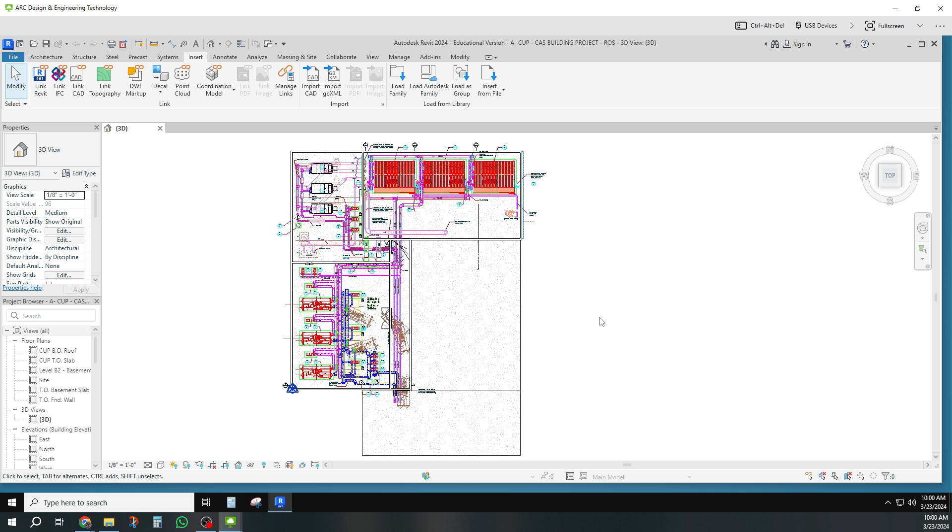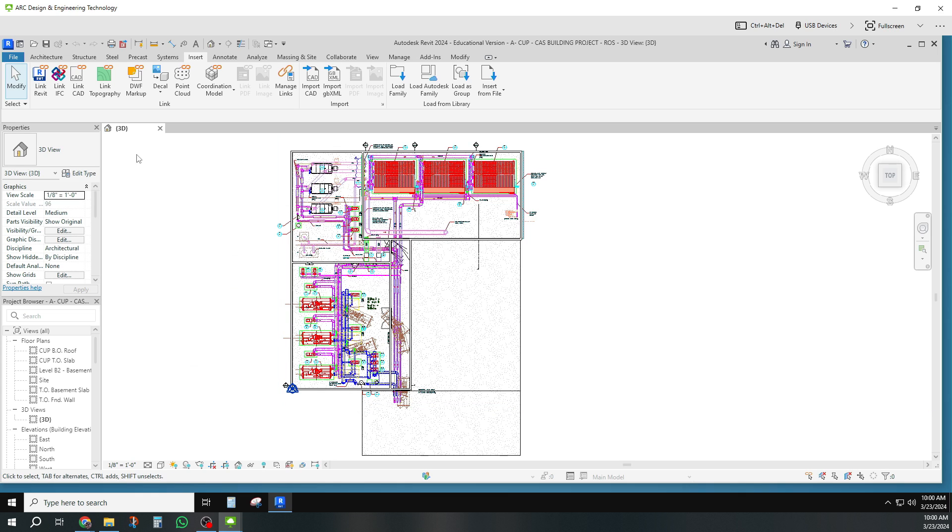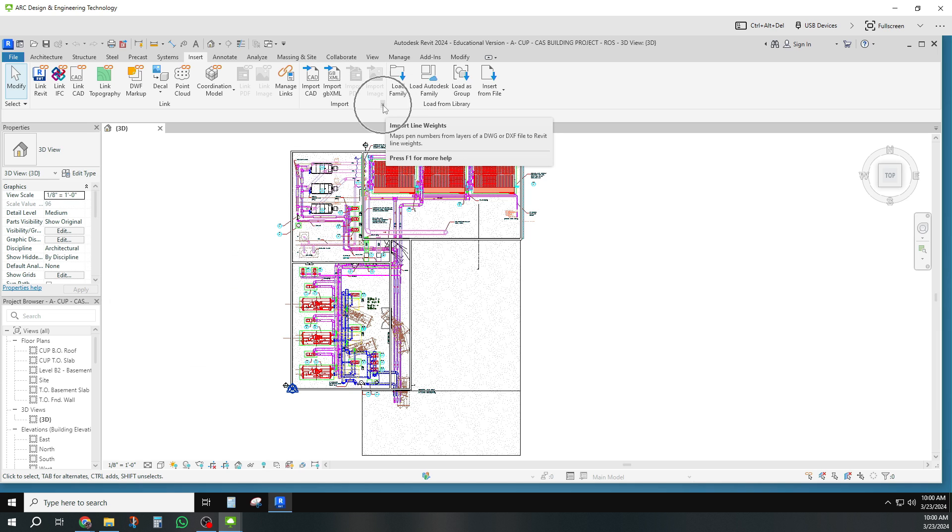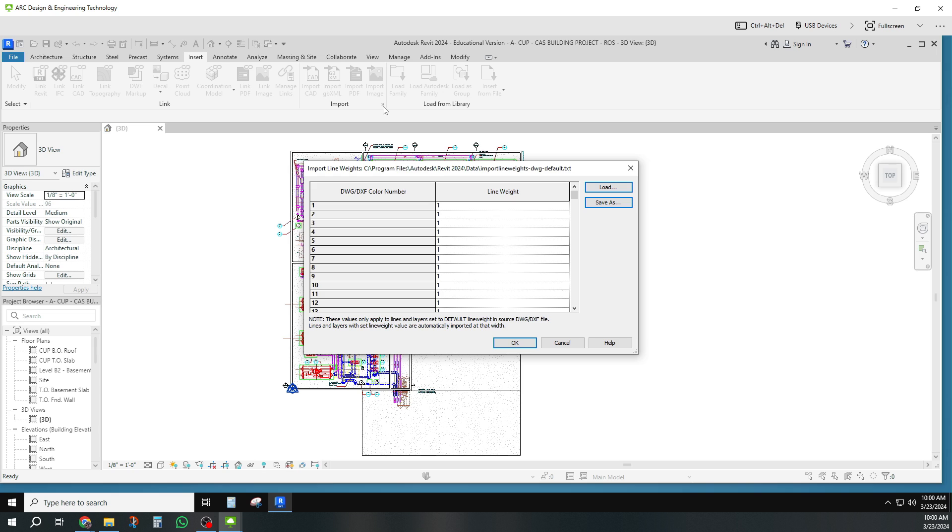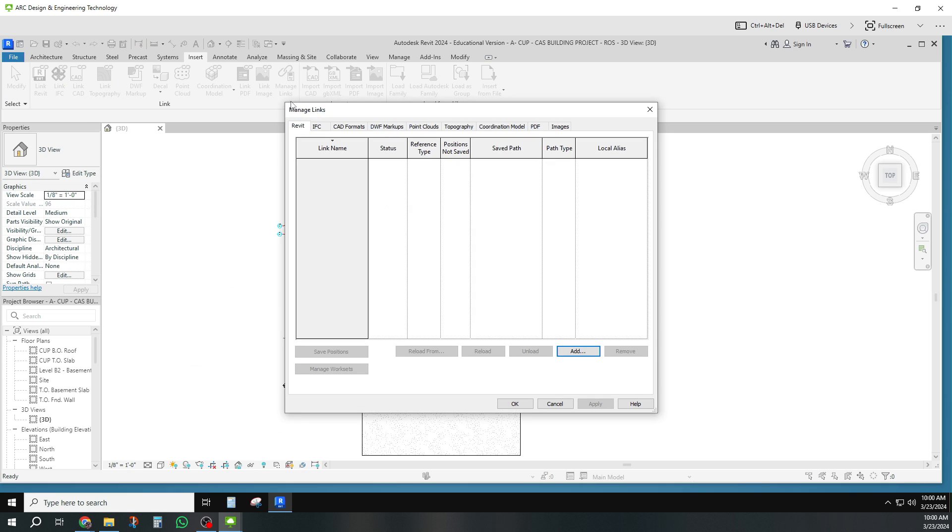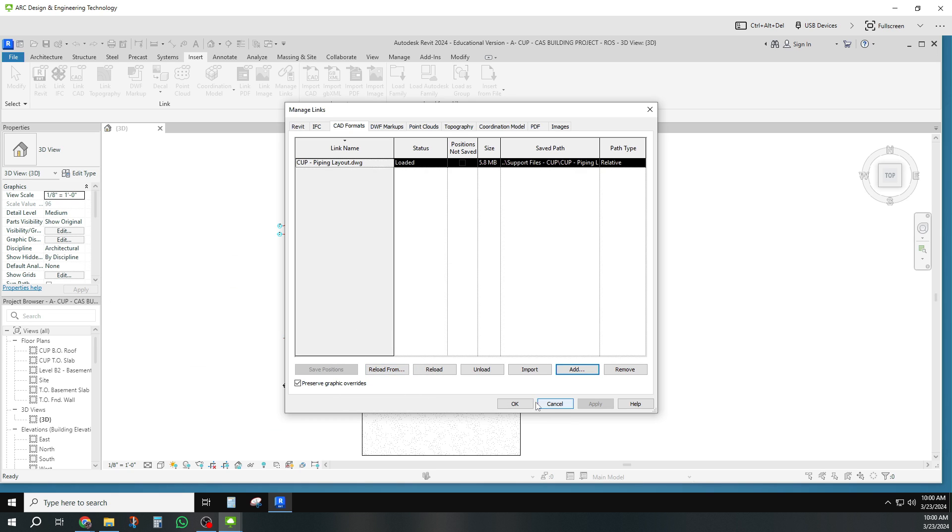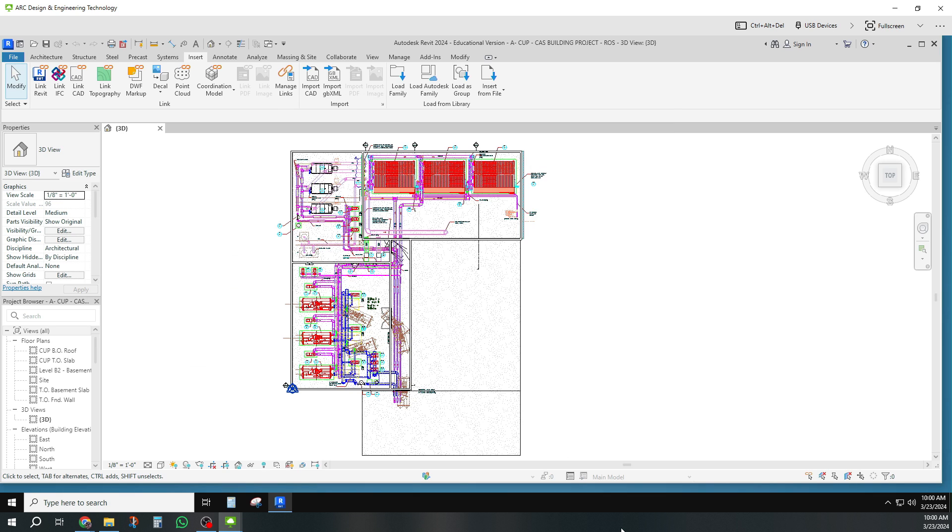So to recap: go to Manage Links, go to CAD formats, click on it, and then reload it from wherever you have saved it on your drive.